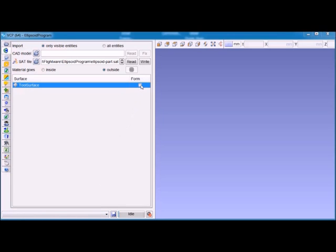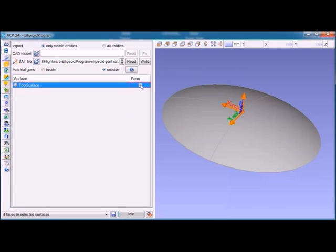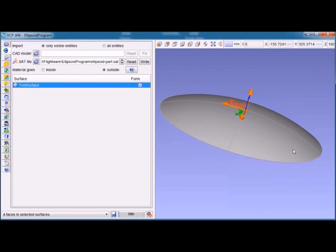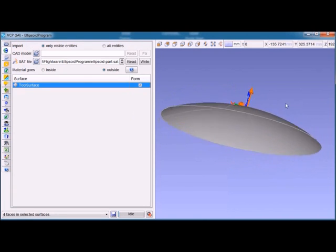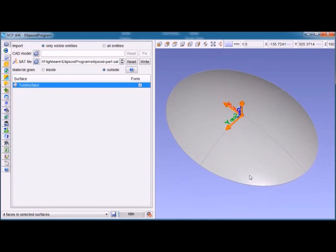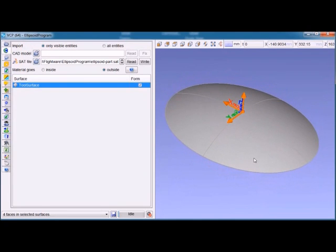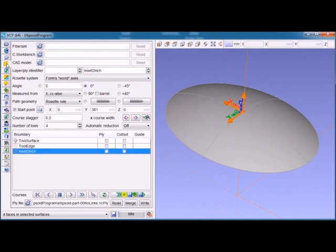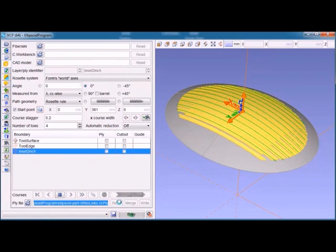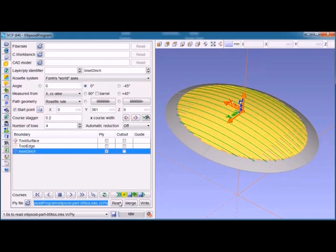To start, we bring in the tool surface for the part we're considering, which you can see here. Next, we bring in the virtual layup created by the VCP program in order to perform fiber placement on this. When we bring that in, the tapes are shown in yellow, the boundaries of the tapes are shown in orange, and the center lines of each course are shown in green.